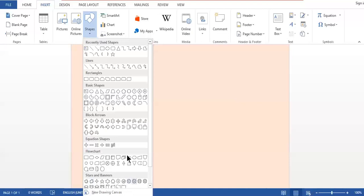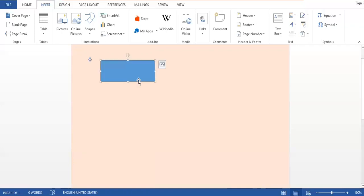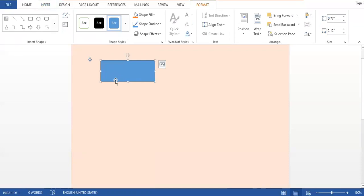Right now I am going to insert a very simple shape — a rectangle. I will choose this rectangle. After selecting it, a plus sign cursor appears, which means your shape is ready to draw. You can draw it on your MS Word document wherever you want. The shape appears with a blue background color, and a shape format option appears in front of you.